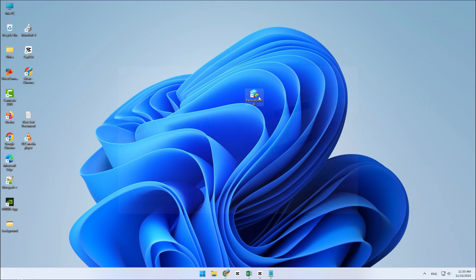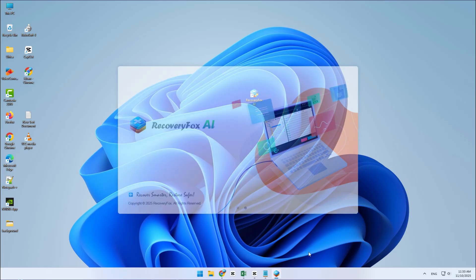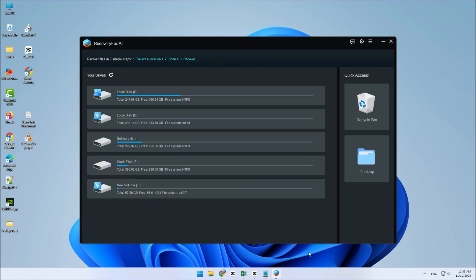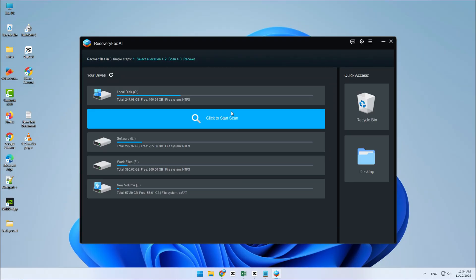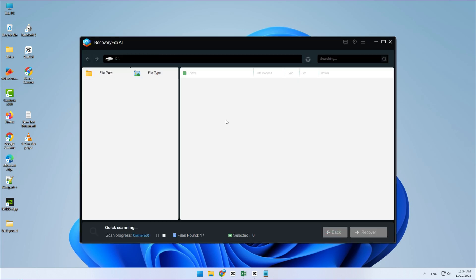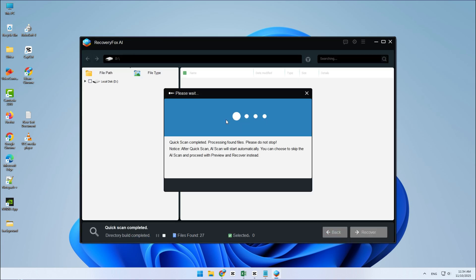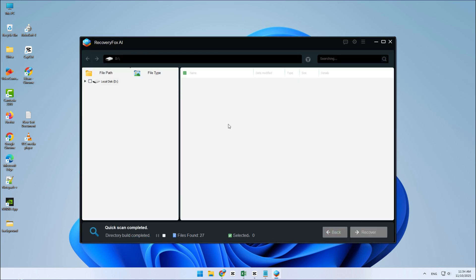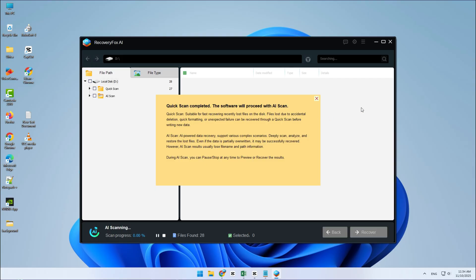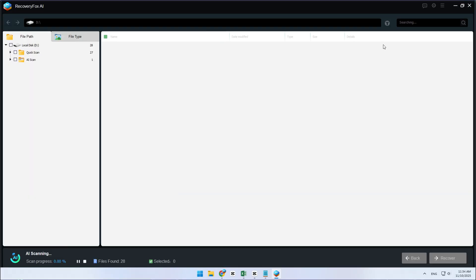Now go ahead and launch RecoveryFox AI. You'll notice right away that the interface is clean, simple, and super easy to follow. Click on your SD card to select it and just like that, the software will start scanning for your lost files. No need to click anything extra. It's all automatic.